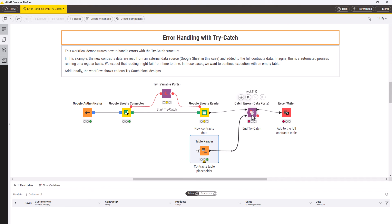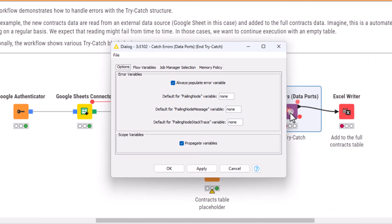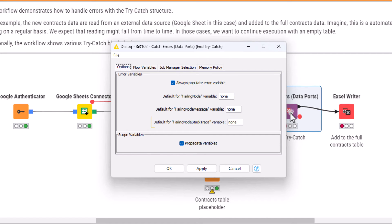In case of a failure, this node will create three variables containing the name of the failing node, the error message and the stack trace with more details for debugging.